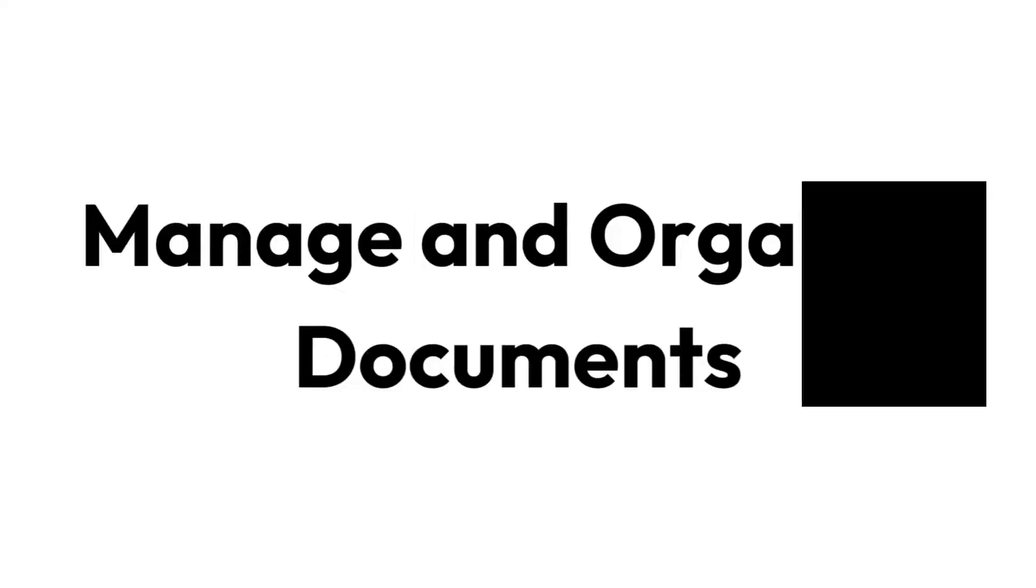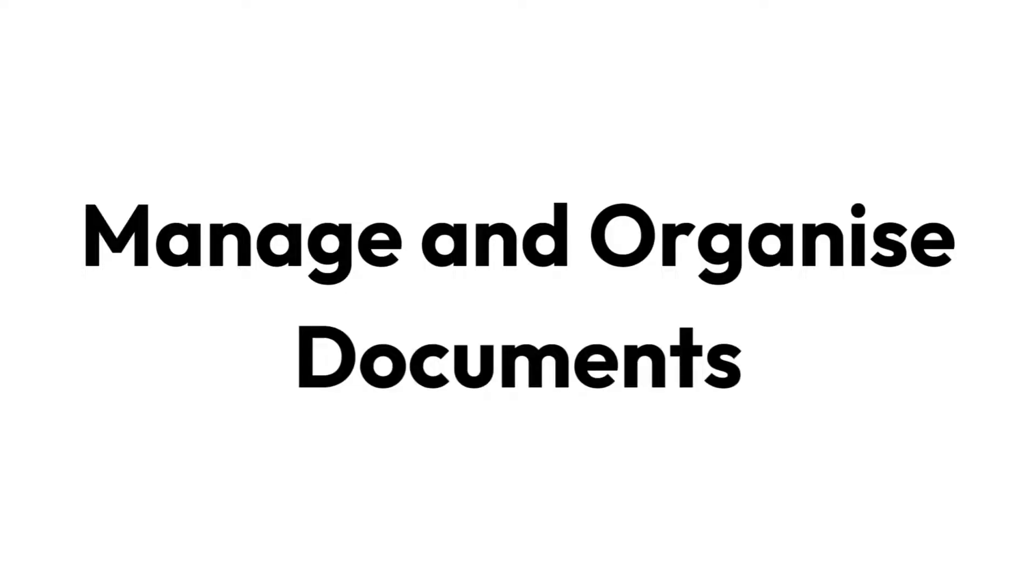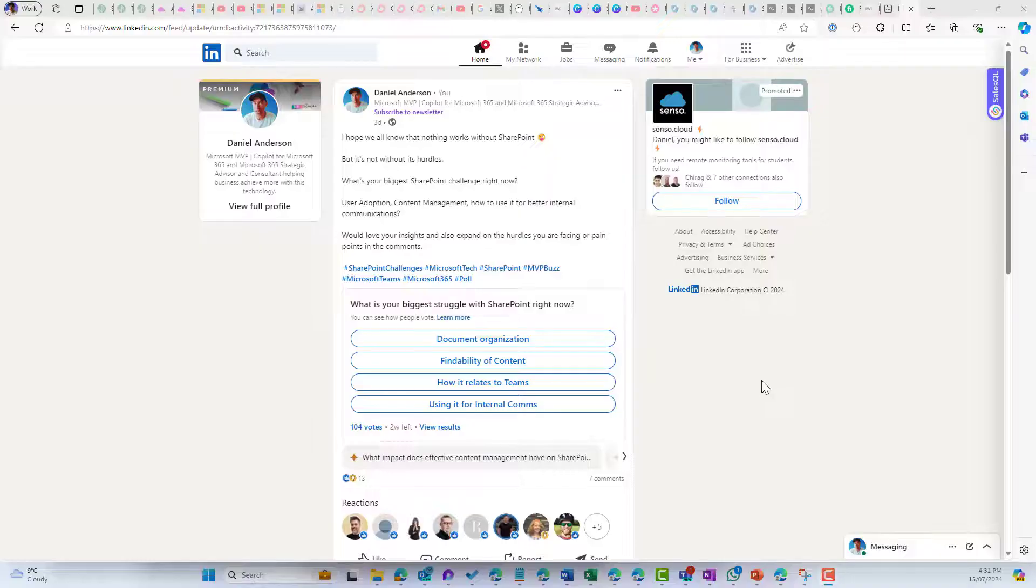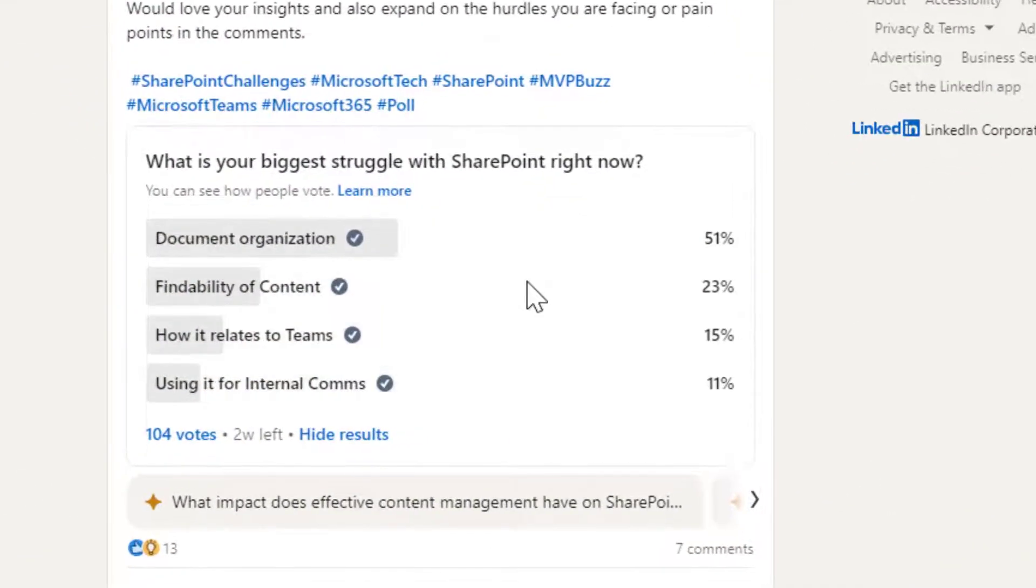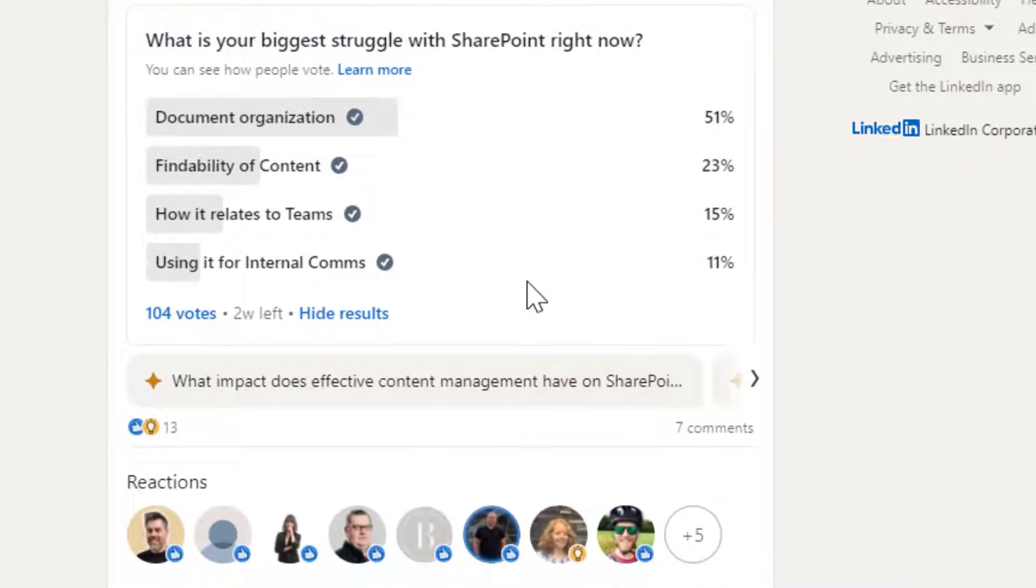G'day there everyone, Daniel Anderson here. One of the superpowers of SharePoint is its ability to manage documents. Ironically, it is also one of the biggest pain points and struggles that people have, given the results of a recent LinkedIn poll that I have shared.